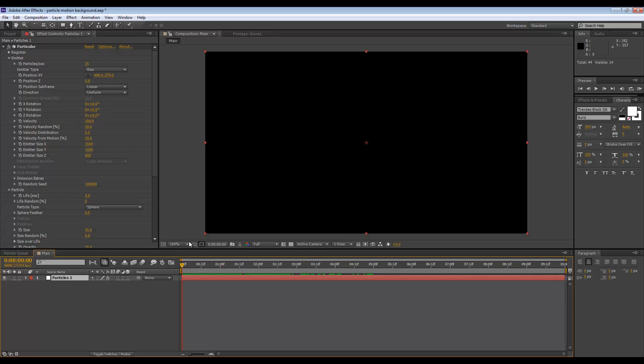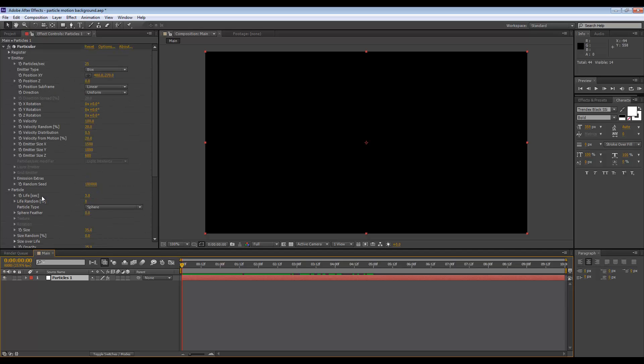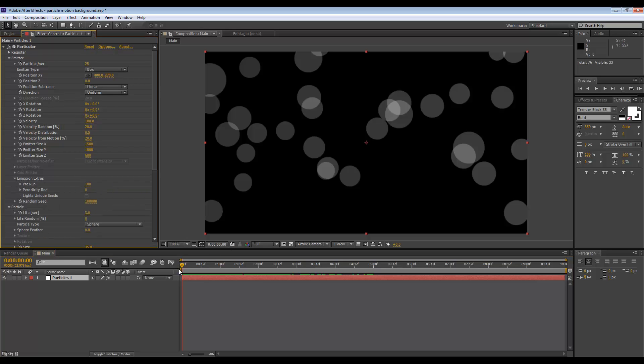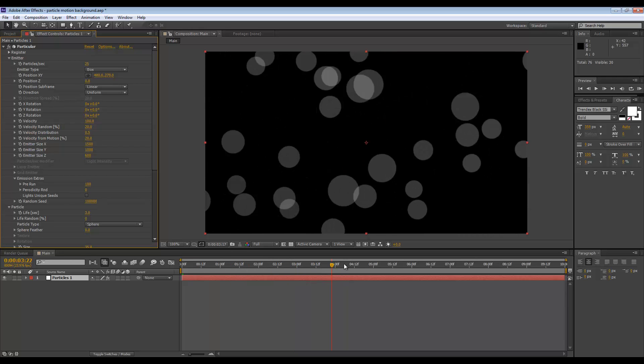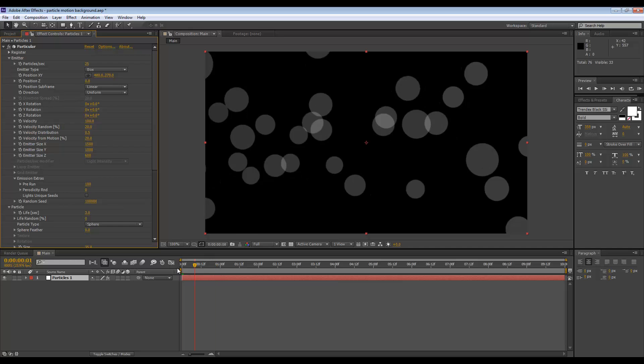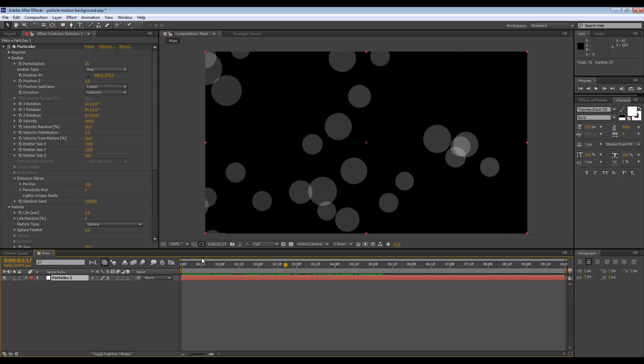I want there to be particles on the screen, so if I go to the Emission Extras, I can change the pre-run to 100. Now it looks like this. By the time we're at frame zero, Particular would have already calculated one full cycle, and this is much better.